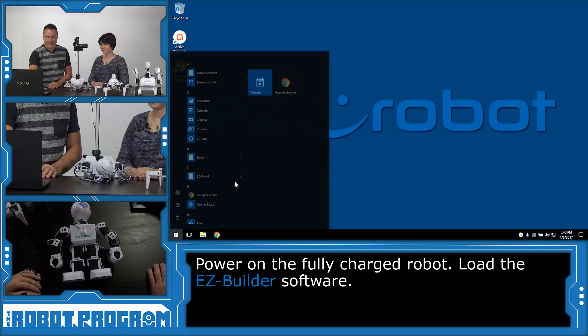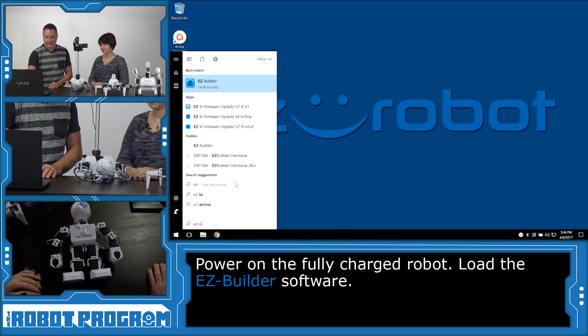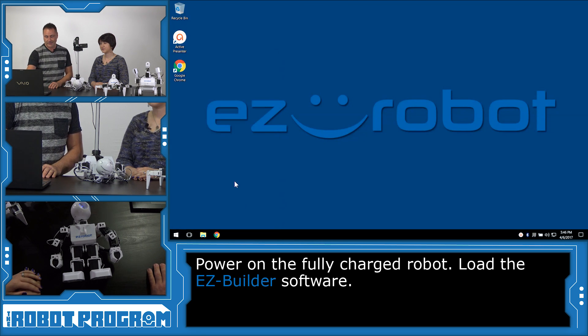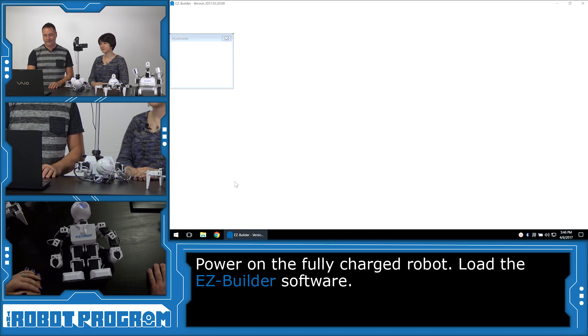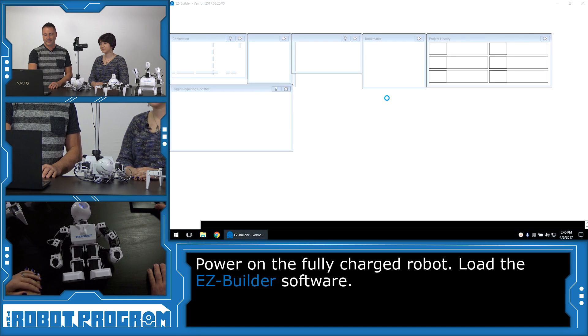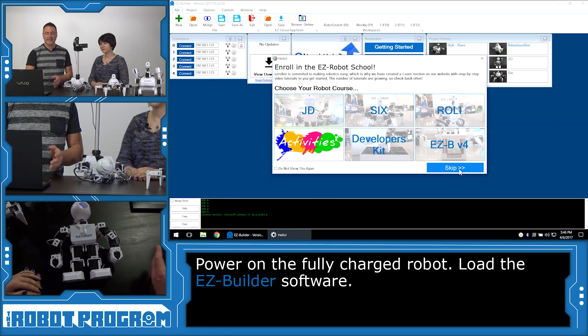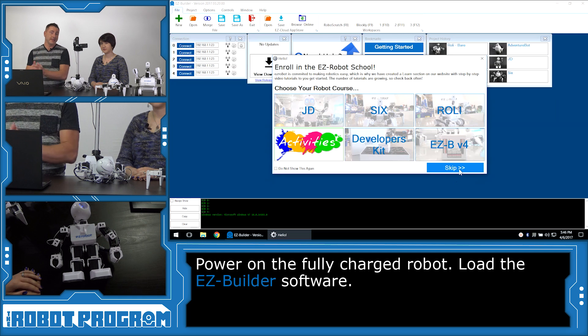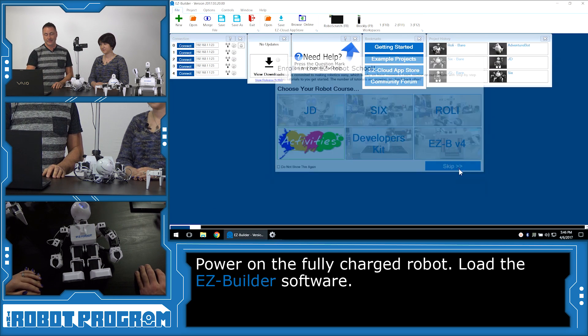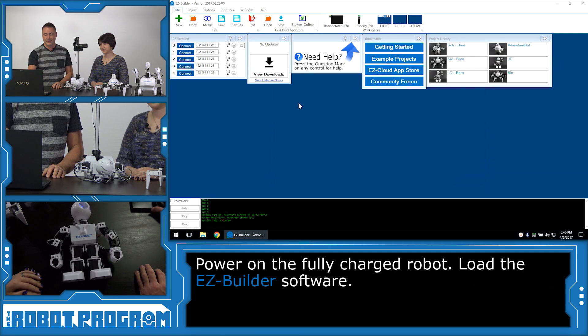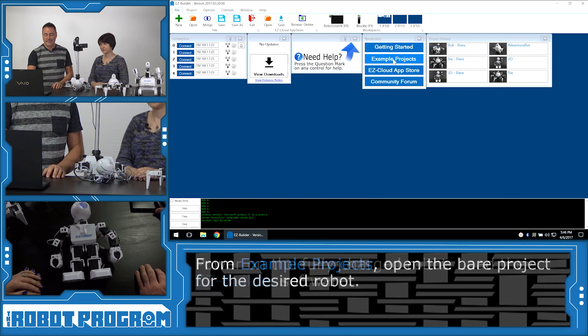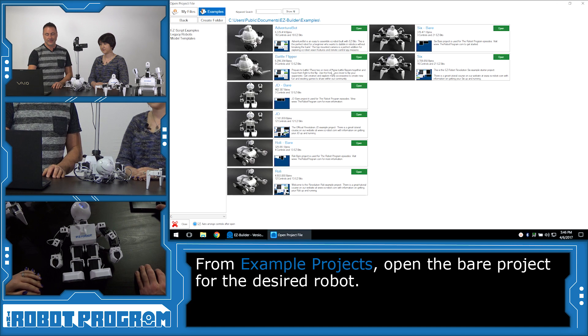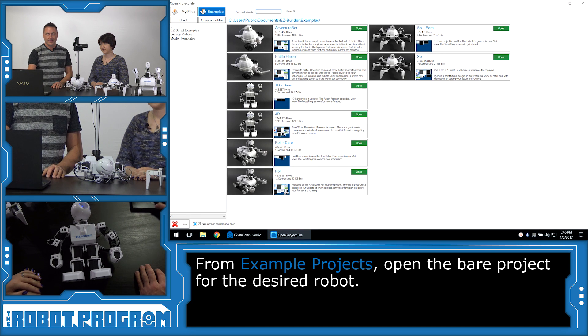Load up your EasyBuilder software. And we're going to choose Skip to go to EZ Robot School. Choose Example Projects.